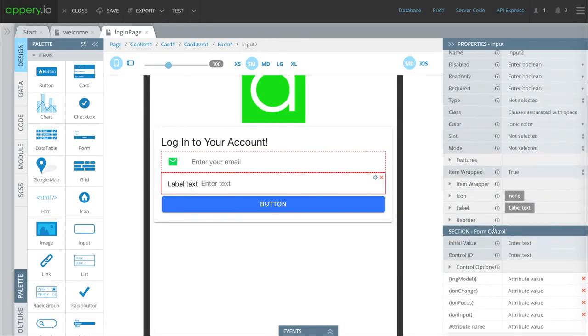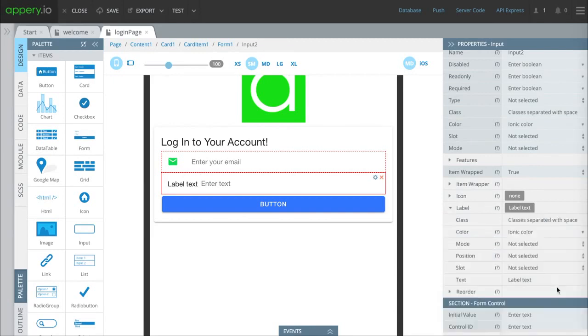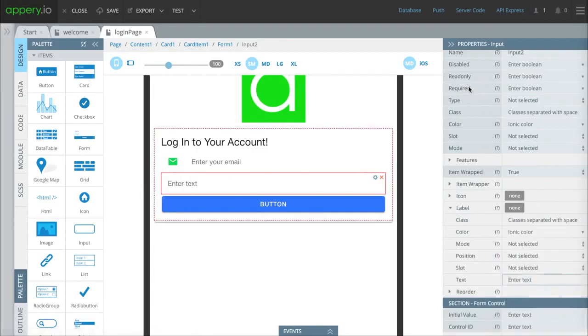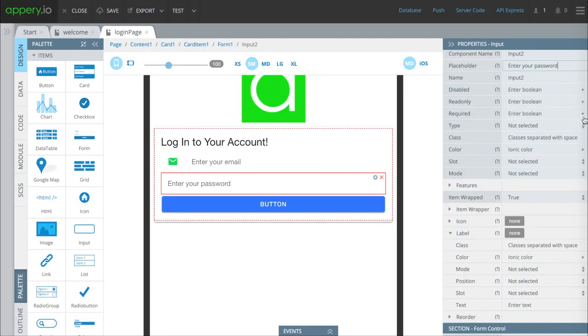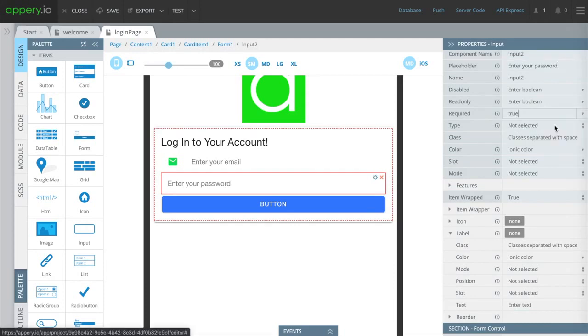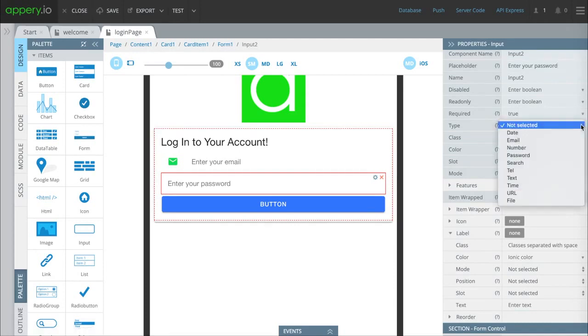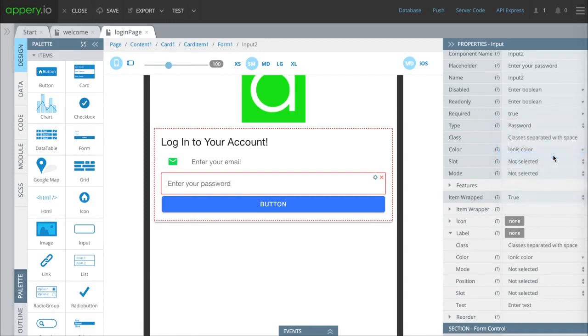We're going to do the exact same stuff down here. First we'll change the placeholder text. I'll delete what's in there already, and pop in this placeholder text, enter your password, so they know what to do. Change this to required. We're going to tell the system it's a password so that, for example, when people are typing in their password it won't be shown.